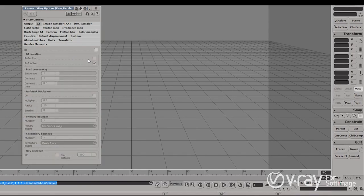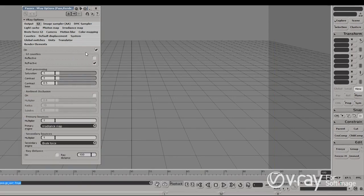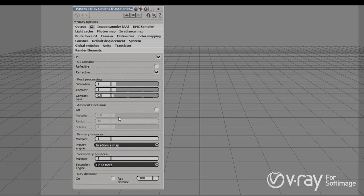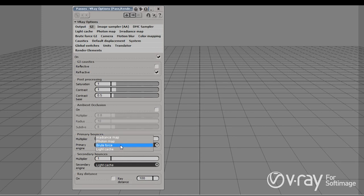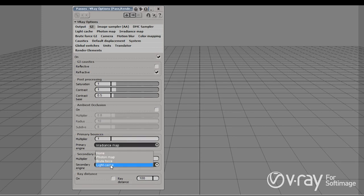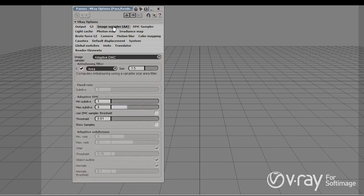Next on the list, we have the options for global illumination, where we can enable and disable global illumination. You'll see that we have primary and secondary bounces. Here is where we can combine different GI engines and use them in different combinations based on the specific scene we're rendering. This is a very powerful approach which allows us to be very flexible when rendering animations and still images with global illumination in different scenarios.